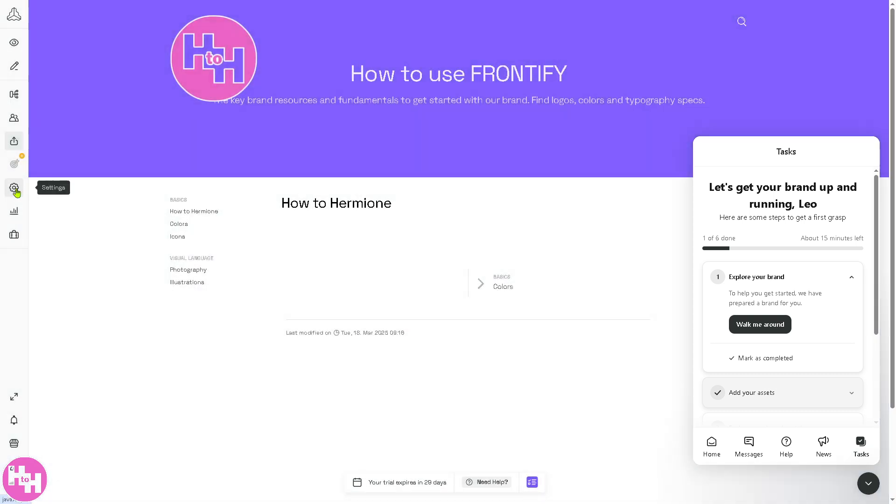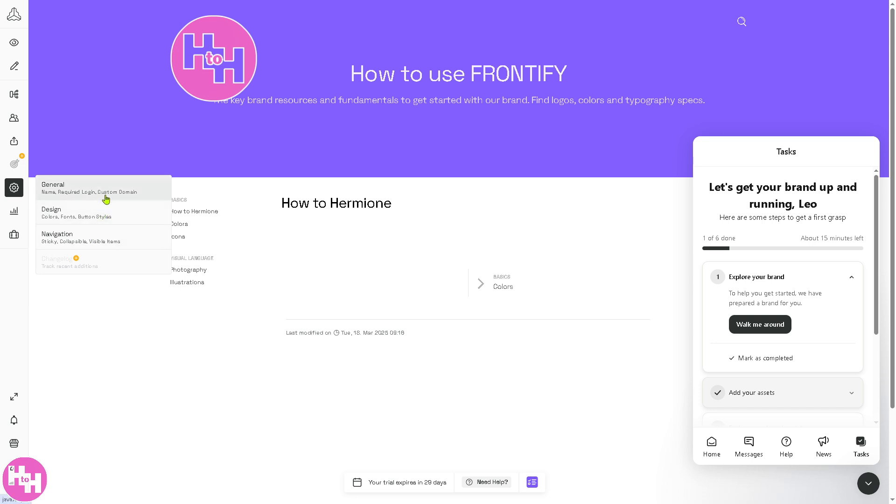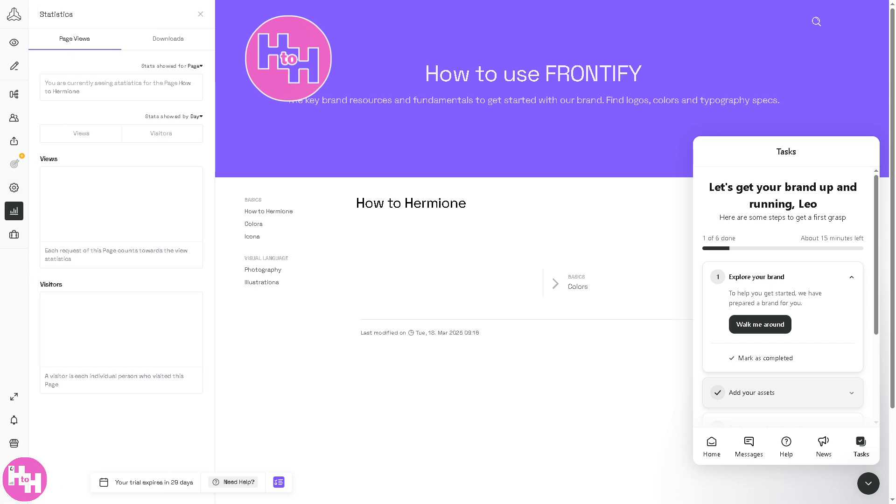Obviously, the Settings is simply a section for you to control or configure Frontify. You have the General name, Login, Design for brand settings like logo, colors, fonts, and identity elements, Navigation, and more.